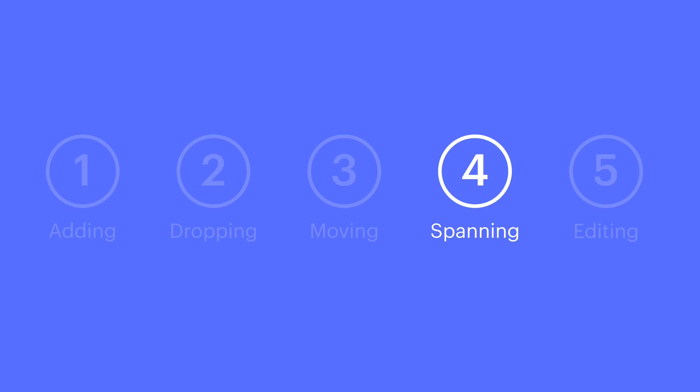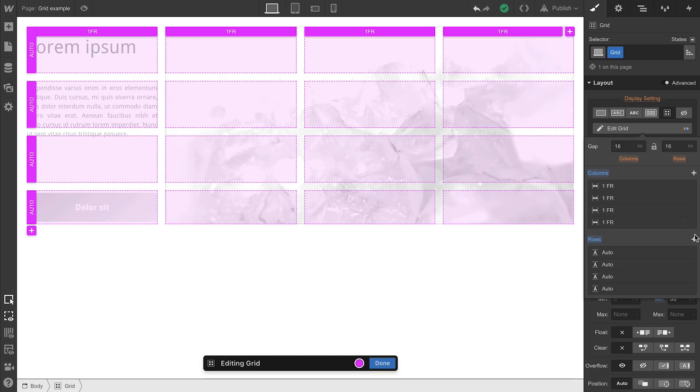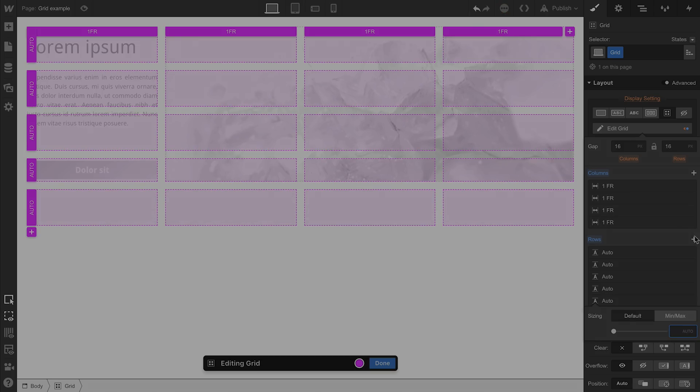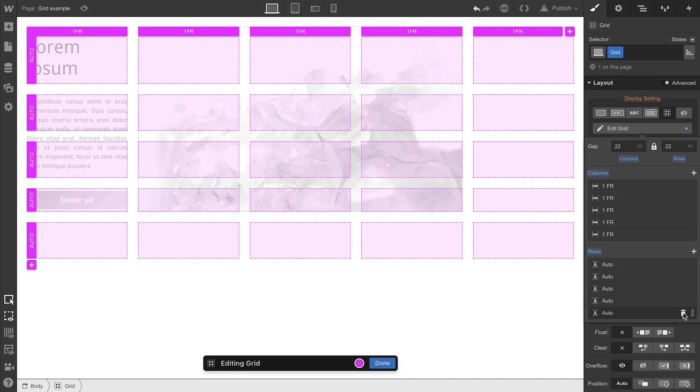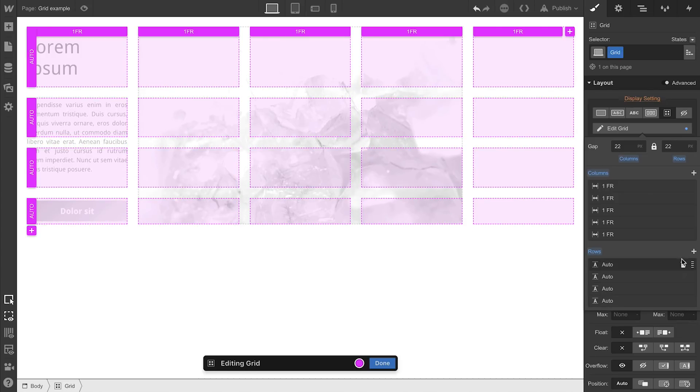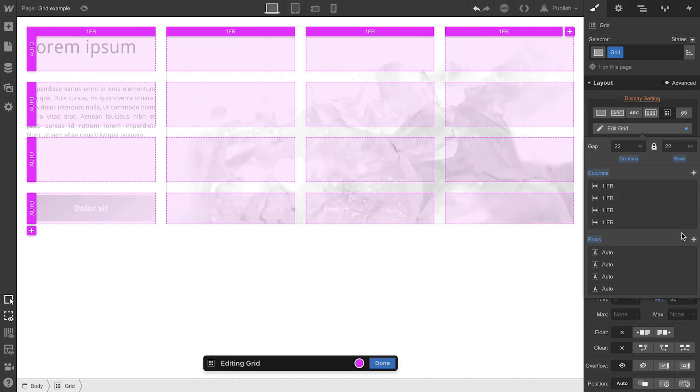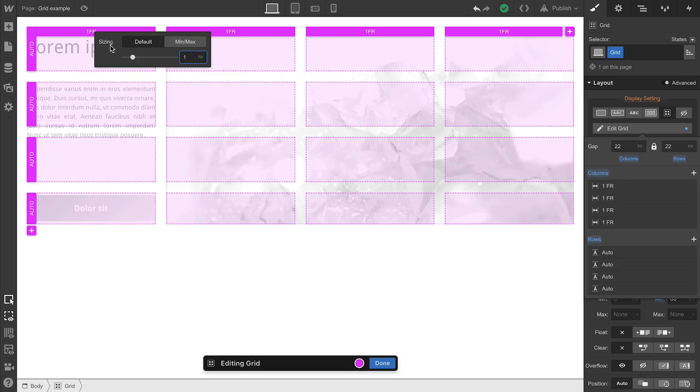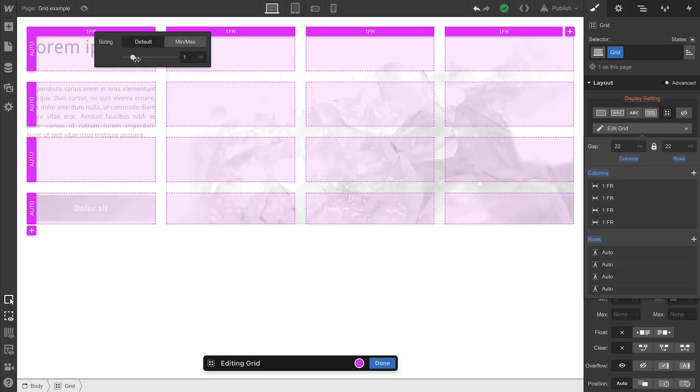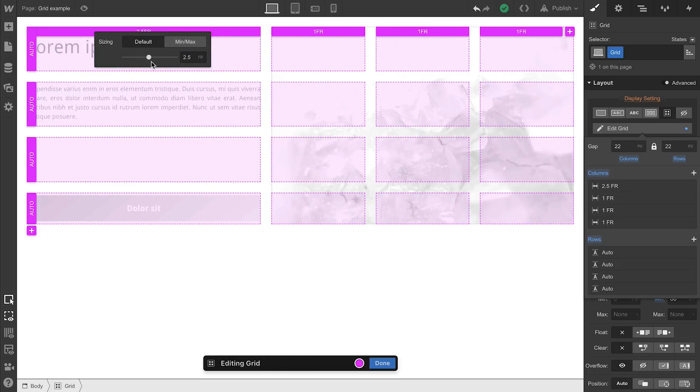And at any time, we can edit the grid. Add stuff. Delete stuff. Now, we cover a lot more of this in our other content on Webflow University, in written guides, and in some other videos, so check that out if you haven't already. But that's it for now.